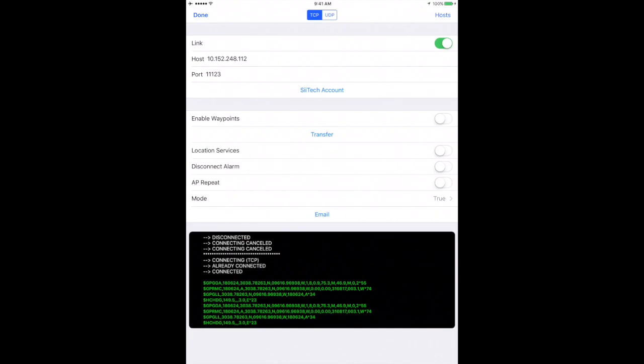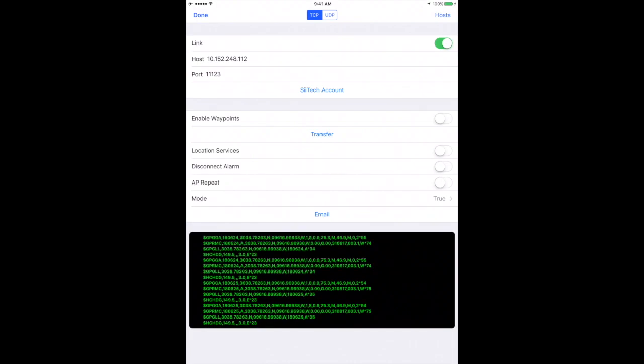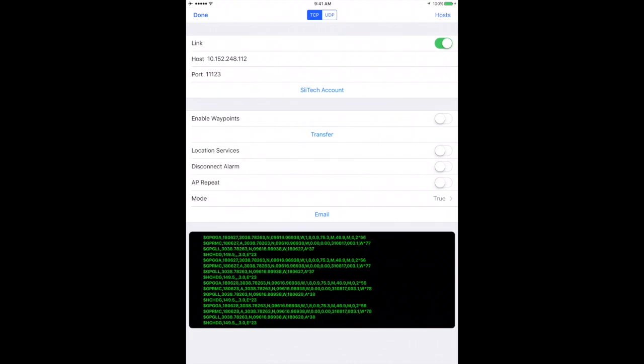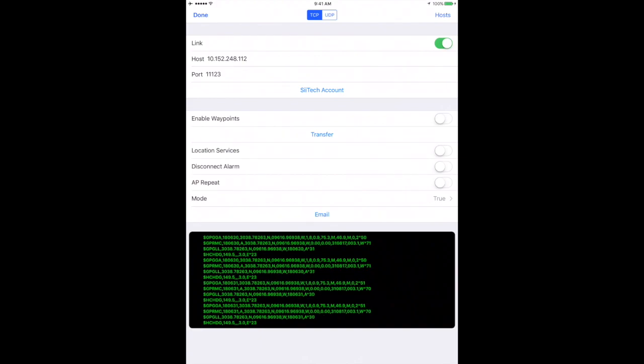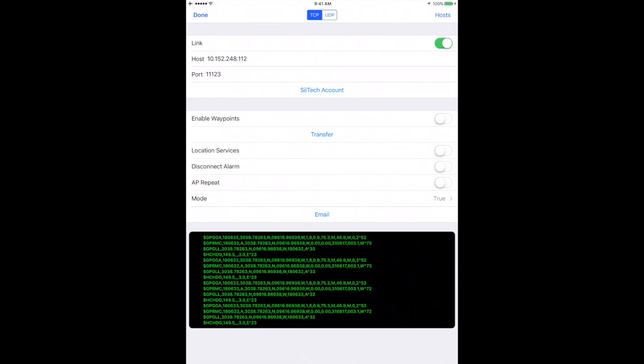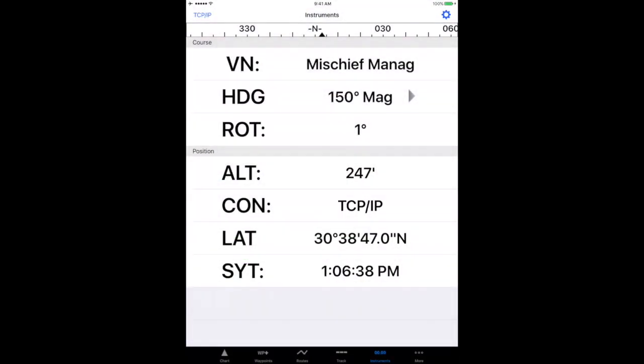You should begin to see that you have NMEA sentences, green lettering, in the little console at the bottom of the screen. Tap the done item, and your connection is via TCP IP for position.